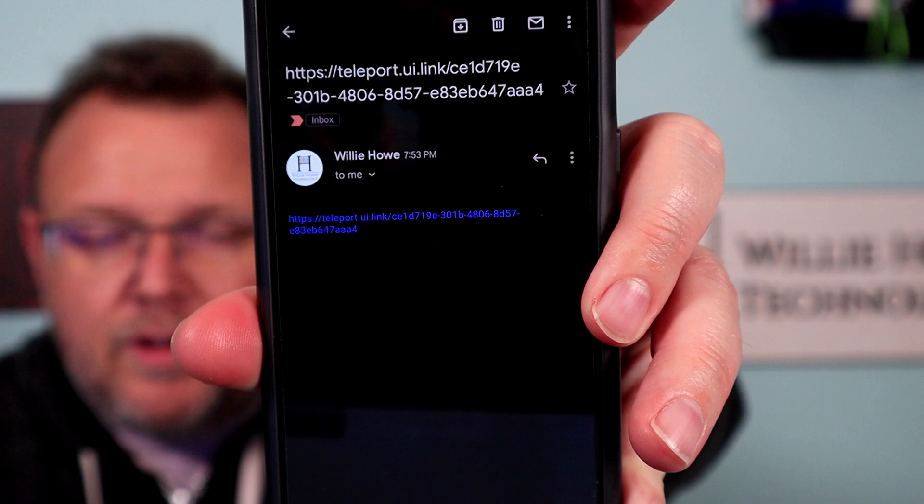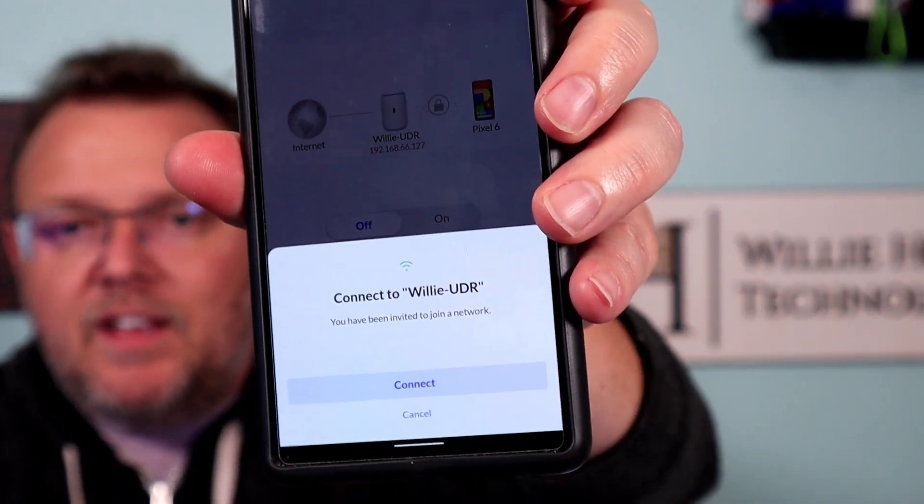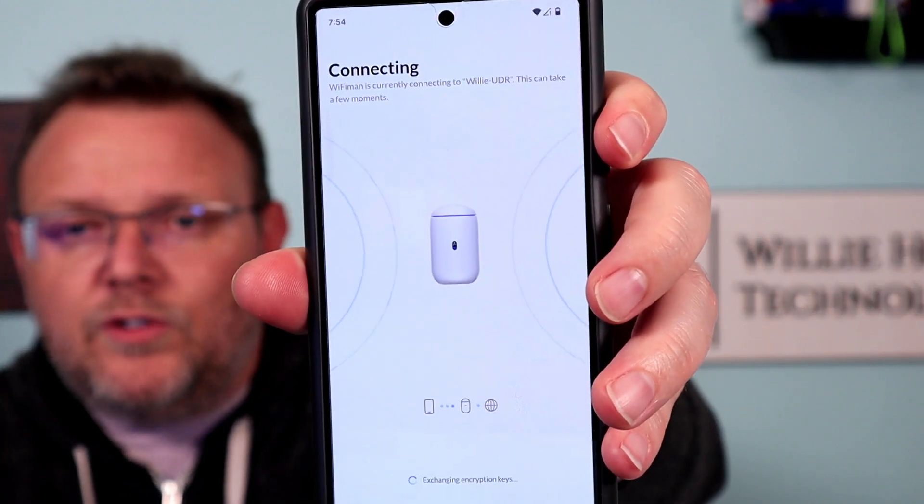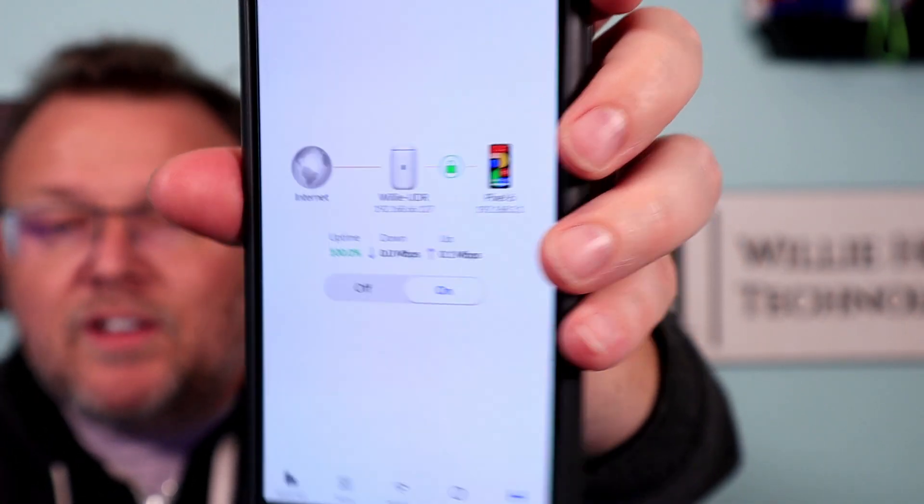I'm going to email this to myself — you're not going to see that. And then we're going to open it on my phone. Email sent to myself. Here is the email with the link — I'm going to revoke it when we're done. I'm going to click the link, and it is going to go ahead and open Wi-Fi Man, and it says connect to UDR. You've been invited — do you want to connect or cancel? I'm going to click connect. It is now authorizing and exchanging encryption keys, and is going to complete the connection. And it says I am now connected. It shows internet, it shows the UDR, and then it shows my Pixel IP address.